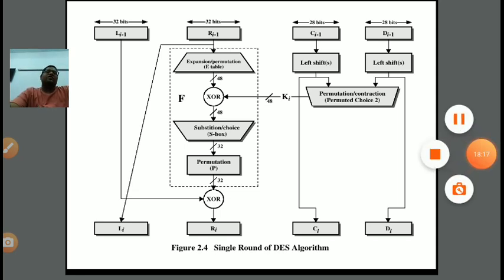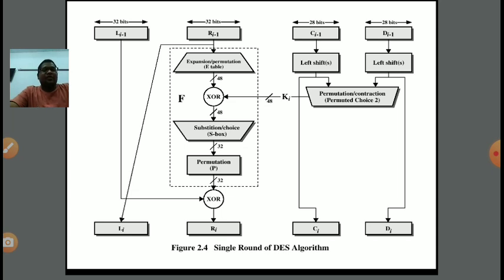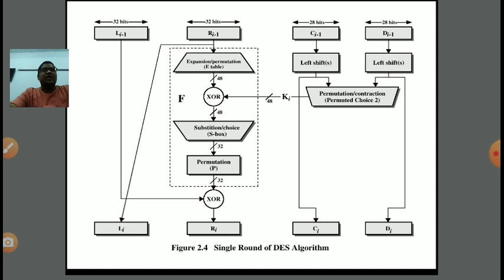This is one round, and in this manner we perform a total of 16 rounds. In every round, the S-box is used to further process the message, providing tight security in Fistel Cipher structure. It is not easy to crack — with 56 bits in the key, there are 2^56 possible combinations, making it very tough to crack DES. That's all from this lecture. In the next lecture, we will understand some new concepts in cryptography. Thank you.